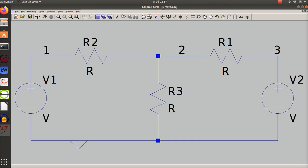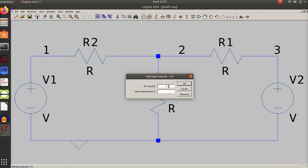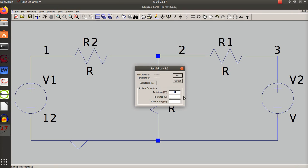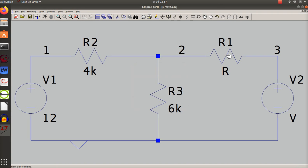Anytime you lose it just hit the spacebar - that recenters. Now I'm going to go in and put in values. R1, R2, and R3. I labeled nodes which is huge. I want a DC source - let's do 10 volts, let's do 12 volts. I want the values to be different from problems I assign. This resistor let's make it 4k, 6k, 5k.